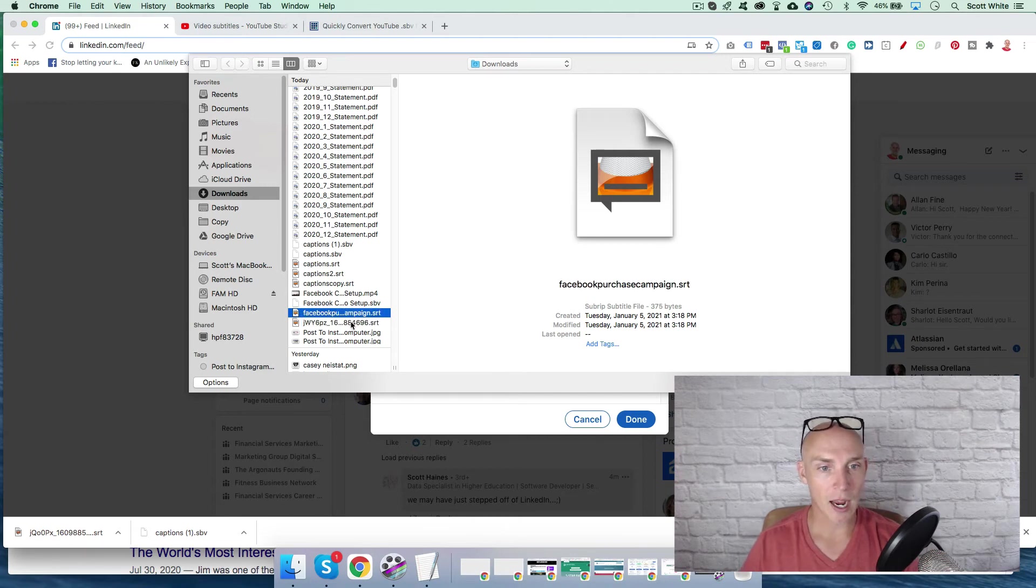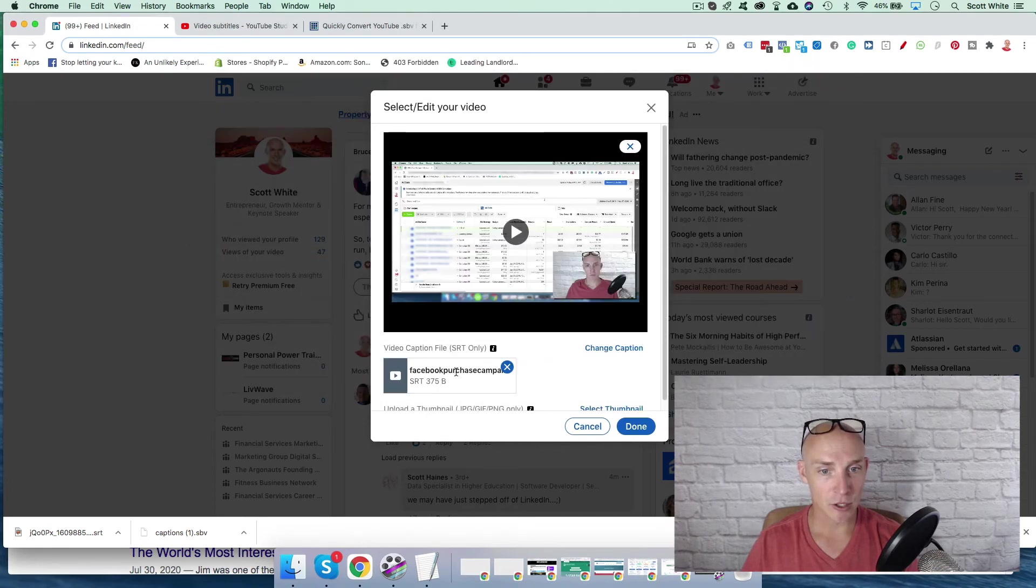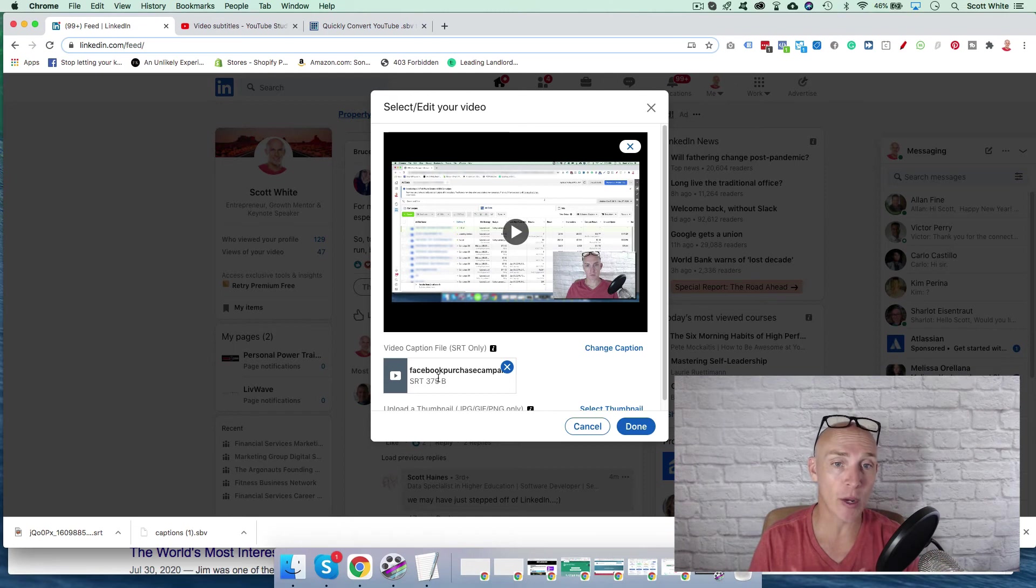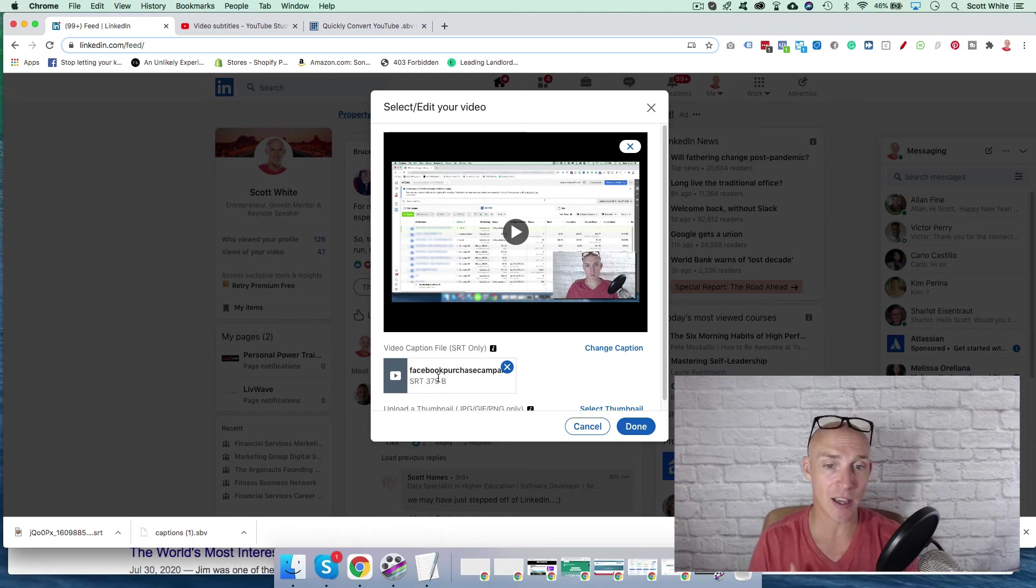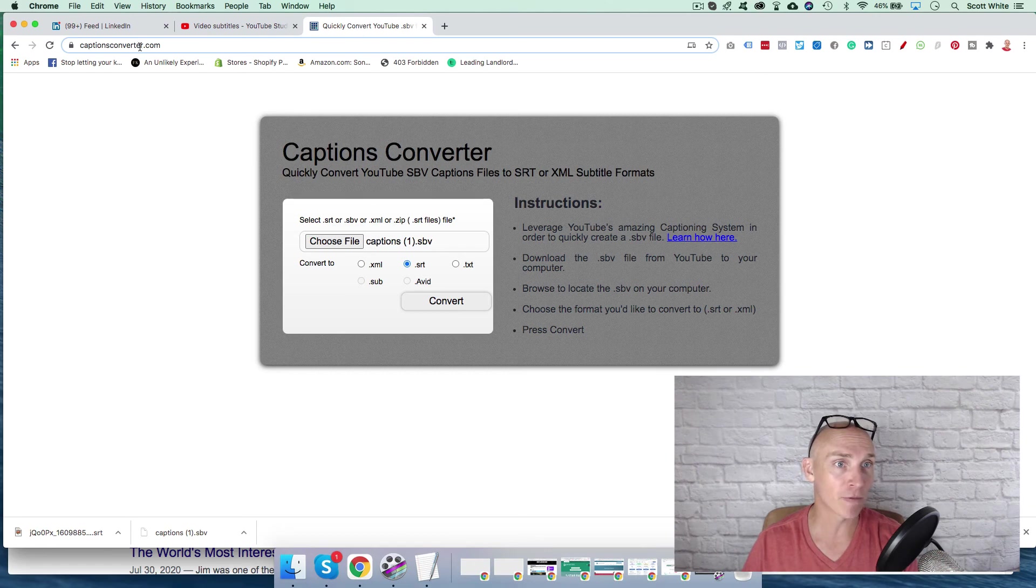Real quick, I renamed it. I'm going to hit open. So now, poof, right away, instantly it works. That's how quick and easily it works when you use this simple captionsconverter.com.